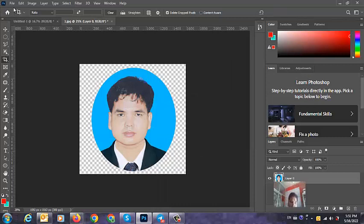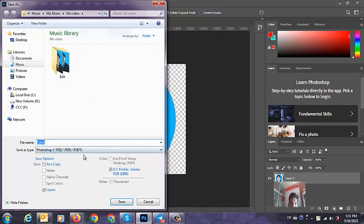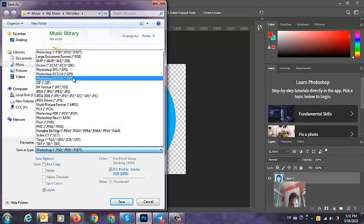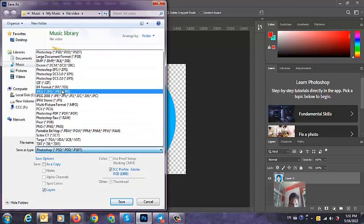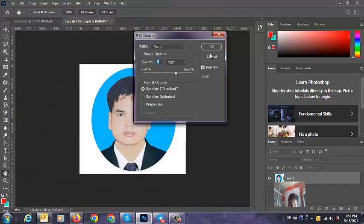Press Enter, and then save it — go to Save As, change from PSD to JPEG.